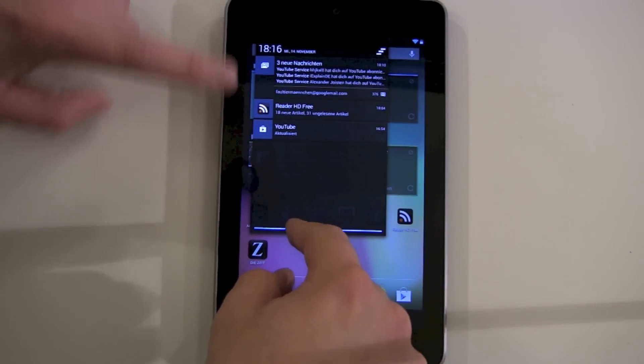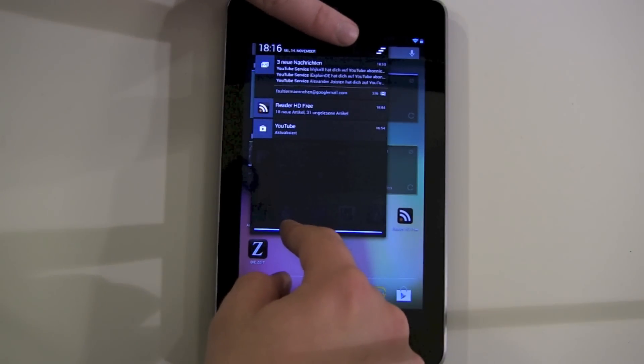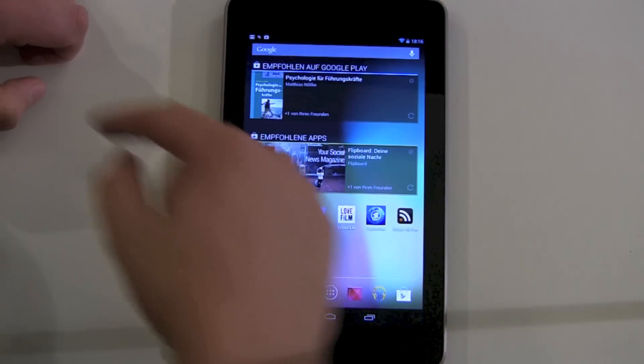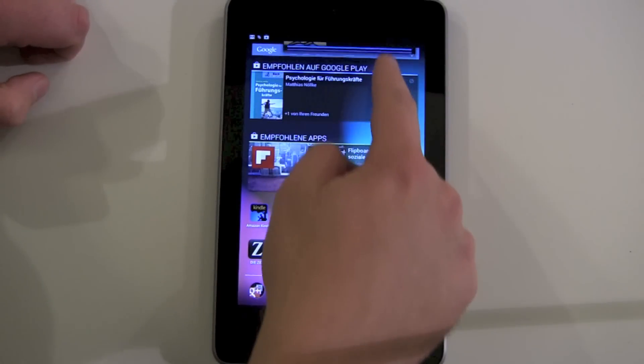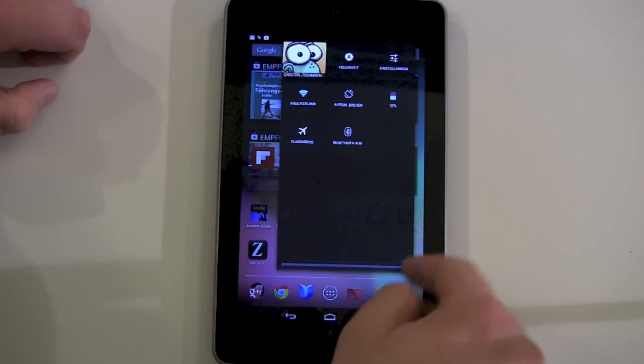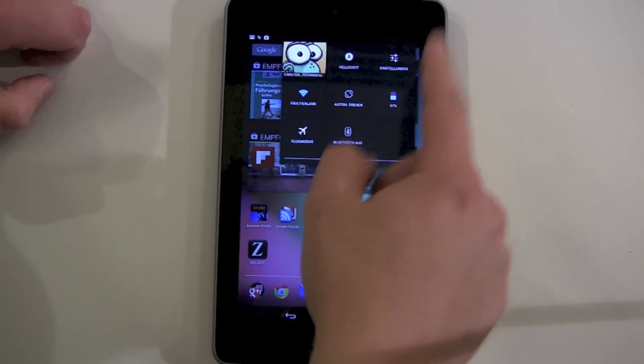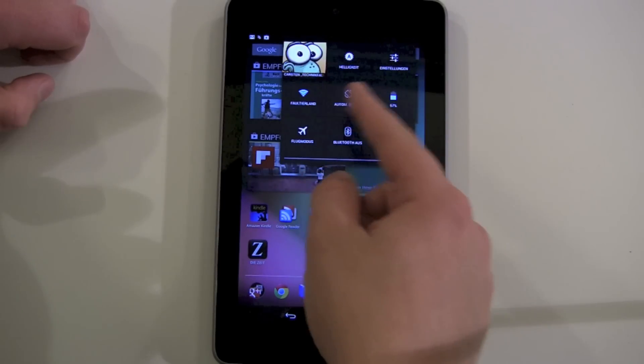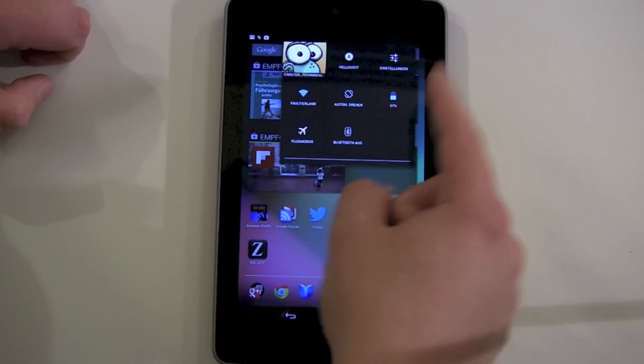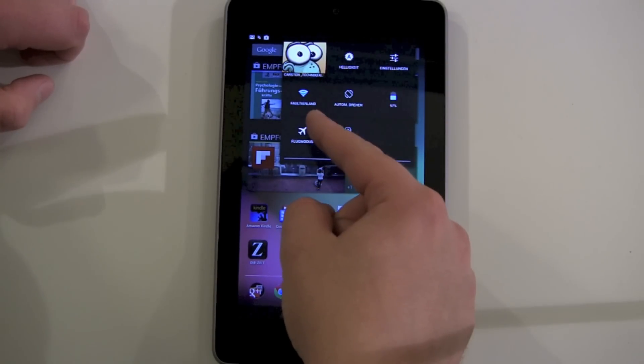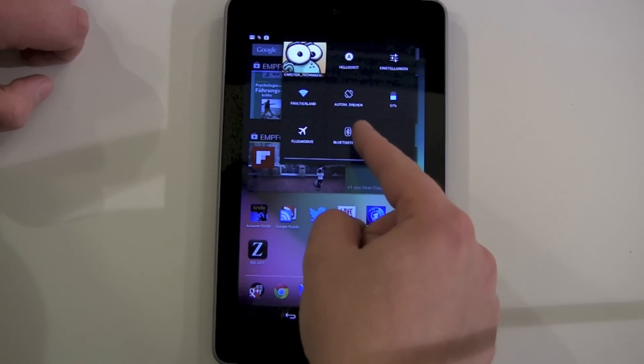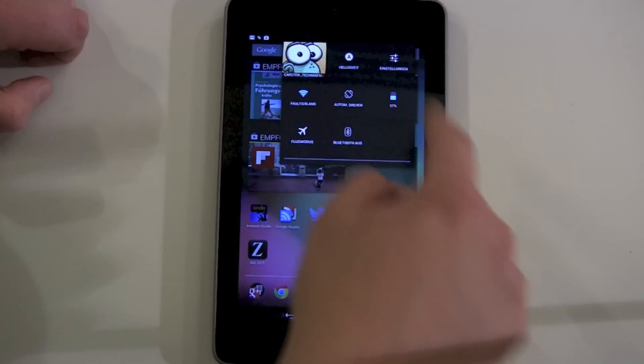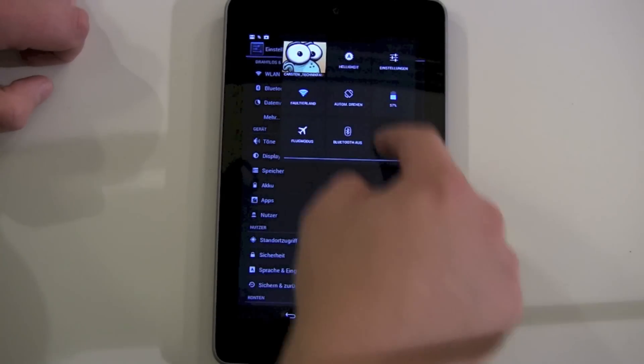Now if you swipe down on the right side, you get this shortcut menu here: brightness settings, Wi-Fi, rotation lock, battery, airplane mode, and Bluetooth.